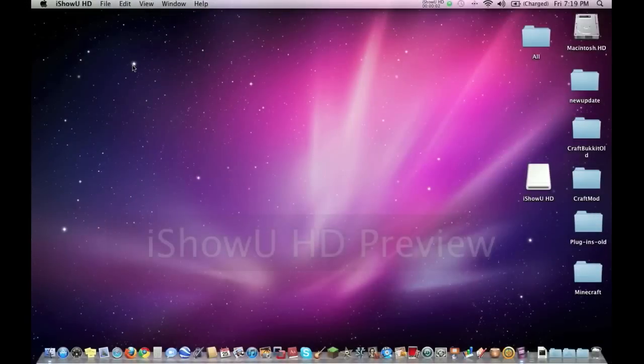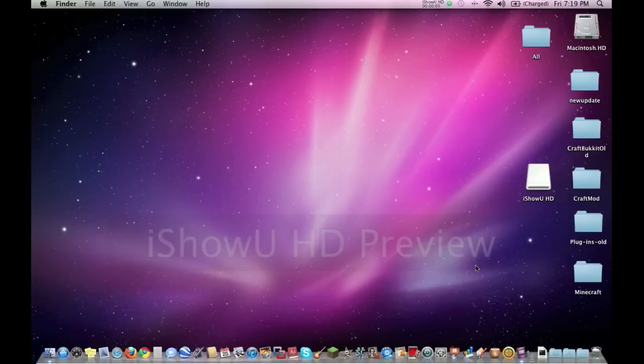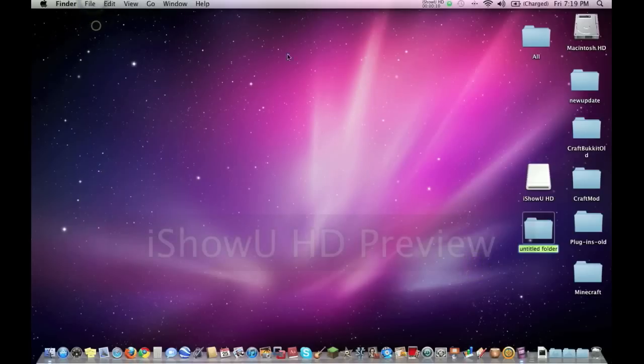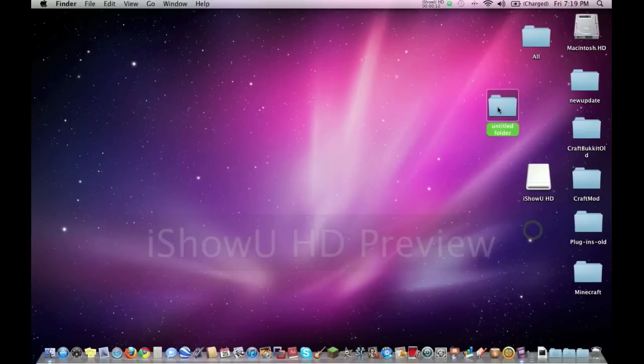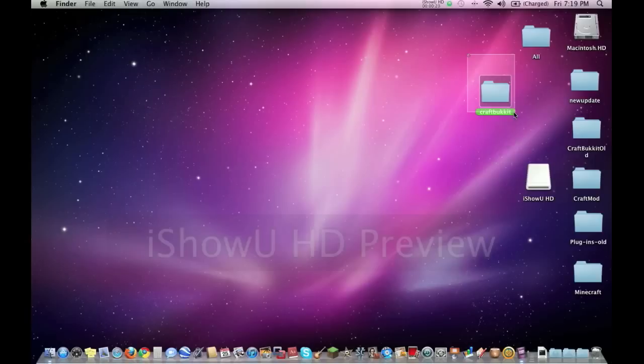Hi guys, today I'm going to be teaching you how to run a CraftBucket server on a Mac. Let's get started. First in Finder, we're going to go file, new folder. We're going to create a new folder. You can call it CraftBucket or something like that. It really doesn't matter what you name it, whatever you want.